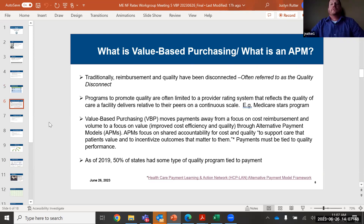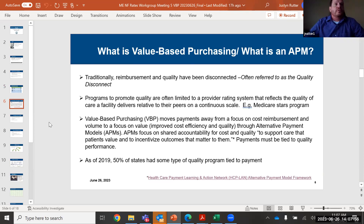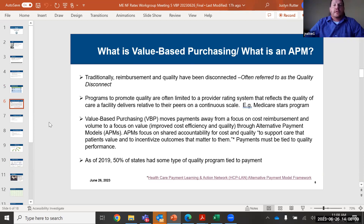So what is value-based purchasing? What is an alternative payment model? Traditionally, reimbursement and quality have been disconnected — often referred to as the quality disconnect. Programs for quality are often limited, especially in the nursing facility setting, to provider rate systems that reflect the quality of care a facility delivers relative to their peers on a continuous scale — an example like the Medicare STARS program. Value-based purchasing moves payment away from a focus strictly on cost reimbursement and the volume of care provided; it focuses on value as well, things like improved cost efficiency and quality.